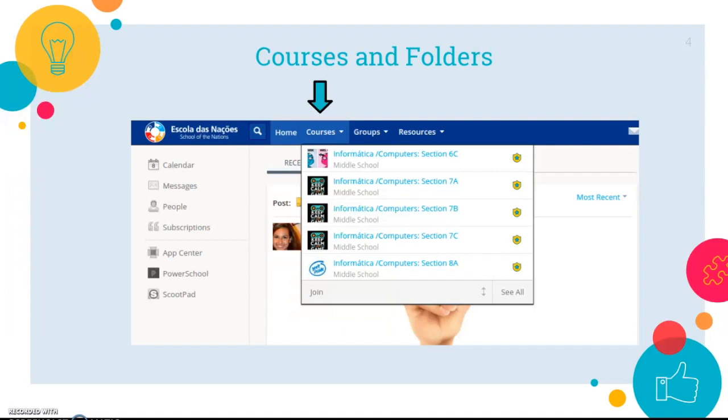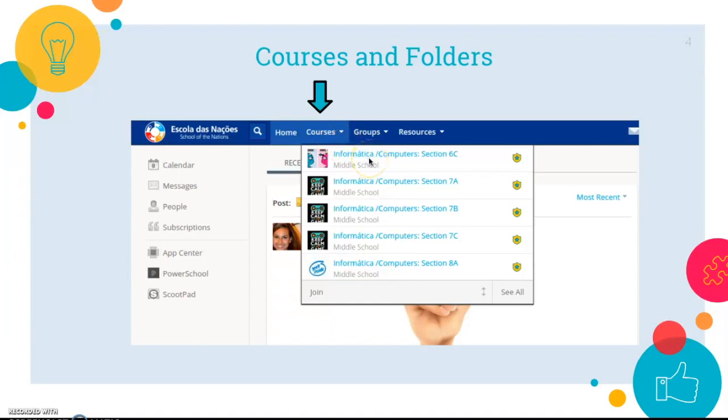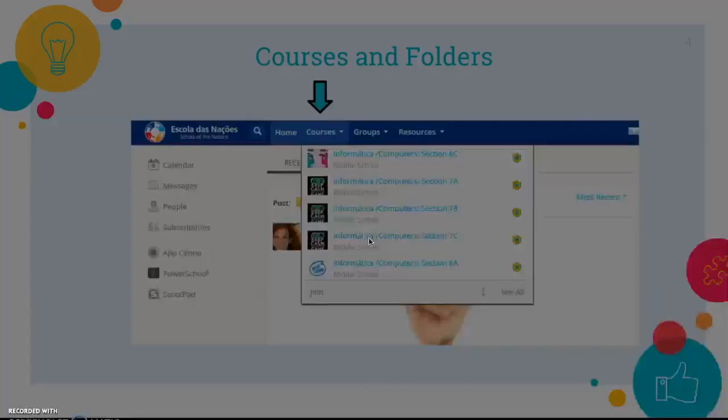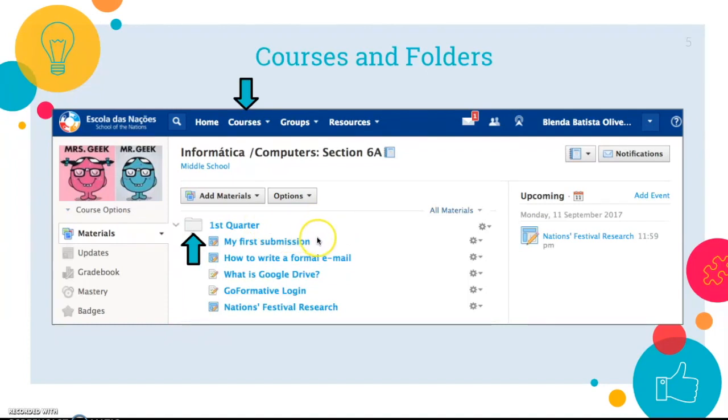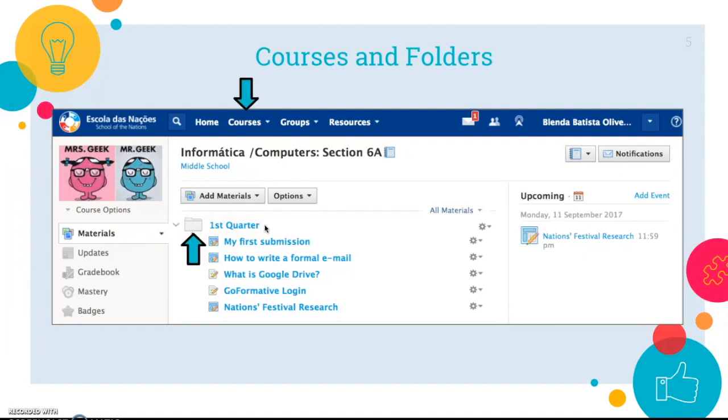Once you're logged in you can click on courses to access and view all the courses your child has during this year. To access one just click on it. Then this page will appear. Usually we have one folder for each quarter and here are some examples of activities you may see. Usually teachers have one folder for assignments and one folder for materials. On the right side of our page you see some of the graded activities your son or daughter has to submit. To access it just click on it.